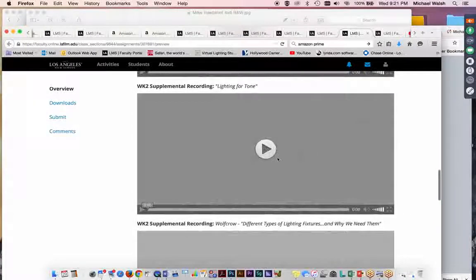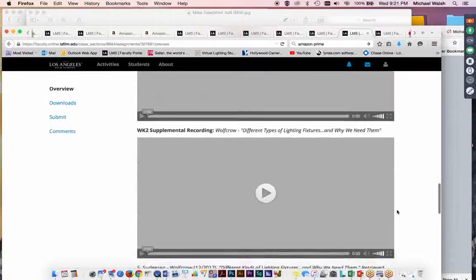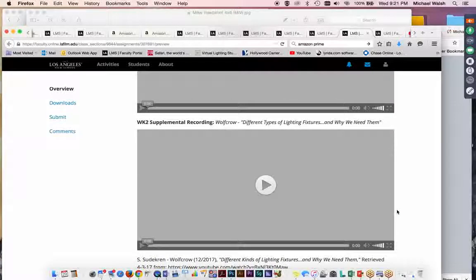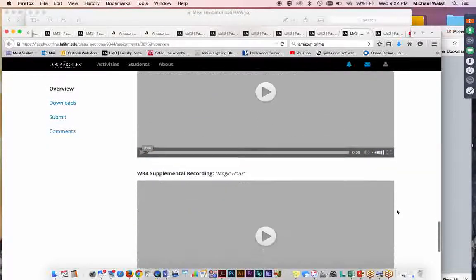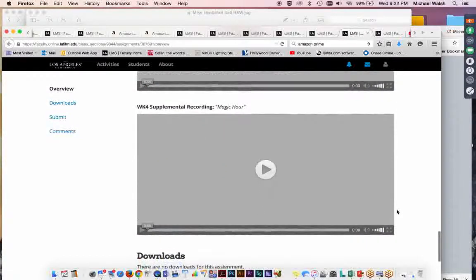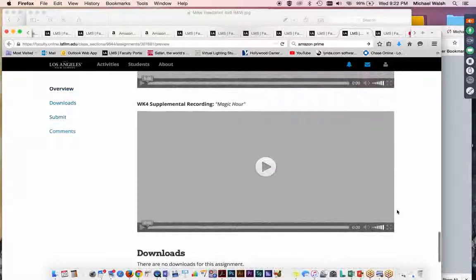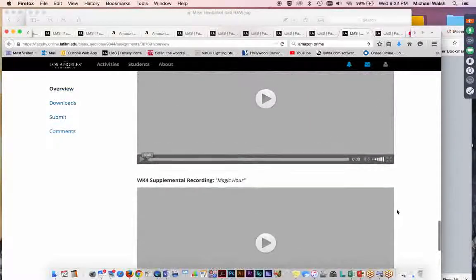Lighting for Tone. This is a concept video that I did that tries to explain to you the focus of the course, which is on four conventions of photography. Rhythm, Pace, Tone, and Collaboration. So these videos you might find interesting.